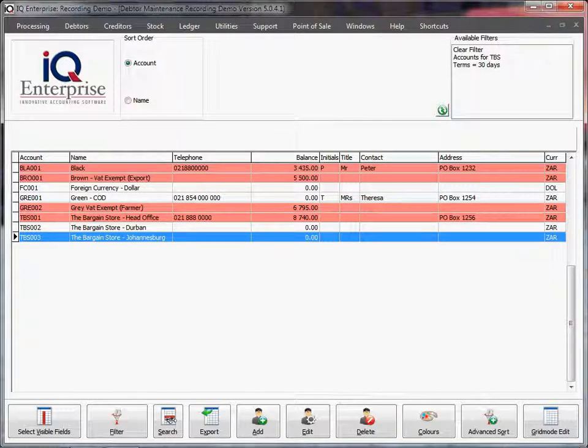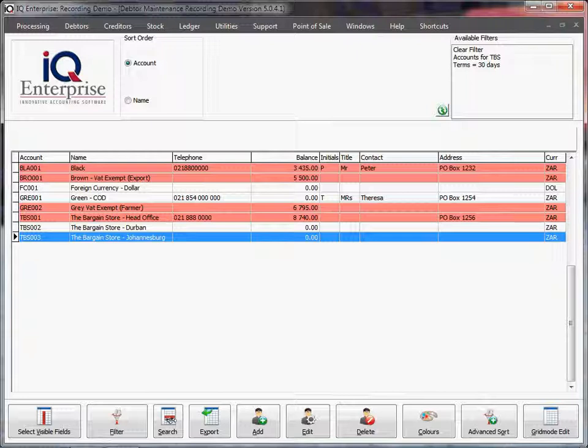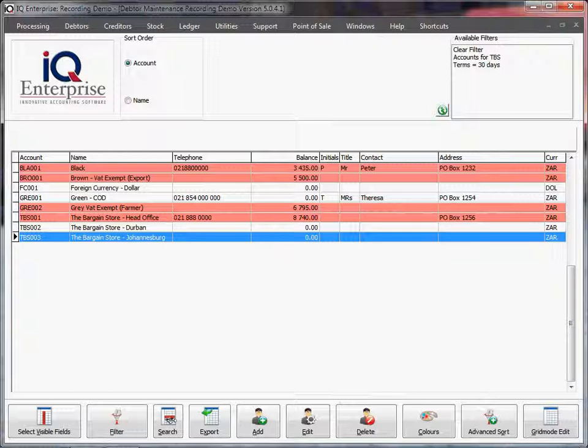If you're going to invoice either one of these branches, you'll see you can select the debtor, but the detail of that invoice will not be stored with these branches. The detail will actually be stored with the group account, in other words with the head office.